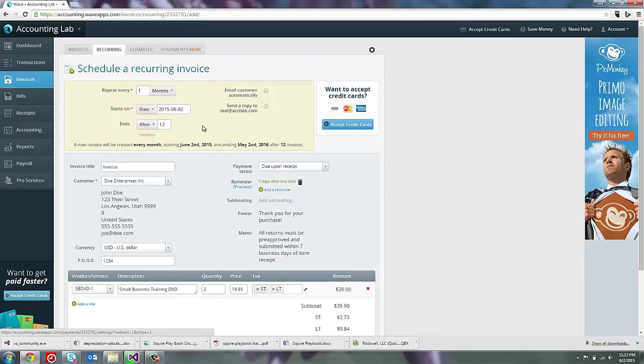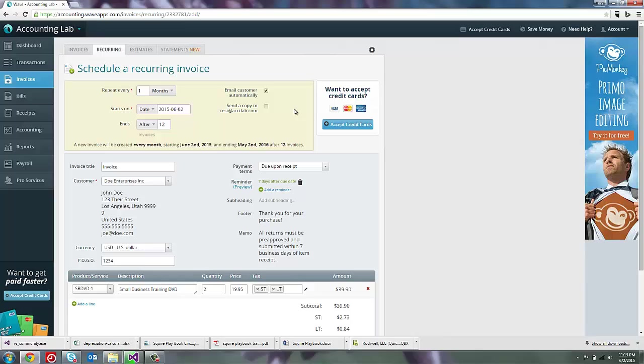Now, as I mentioned before, this invoice can automatically email to the customer if I wanted to. So I can click this box here and have the invoice automatically email itself out. Personally, I really like that feature.